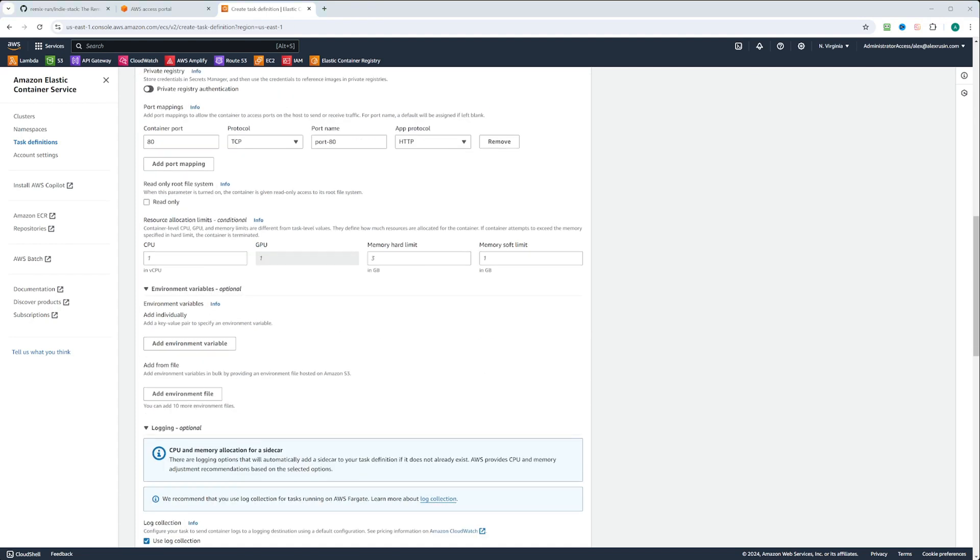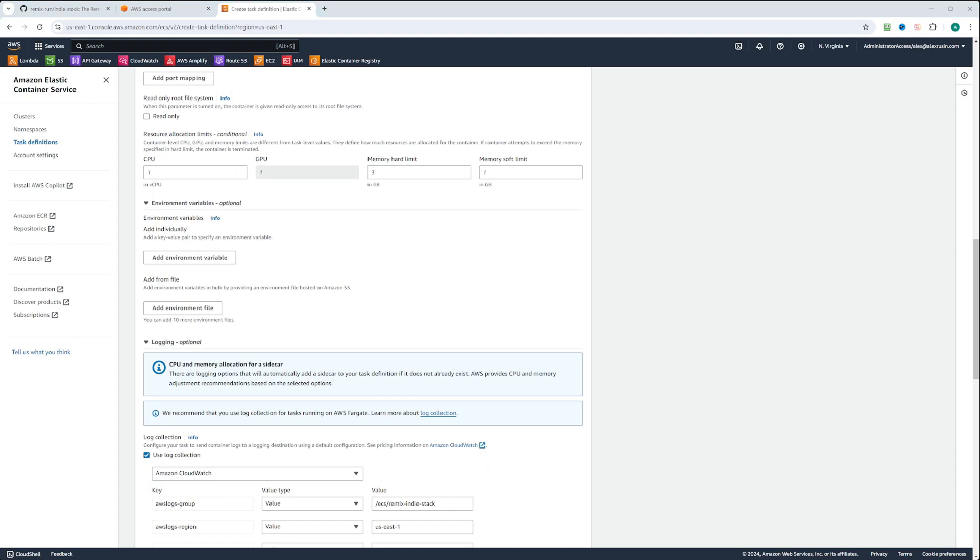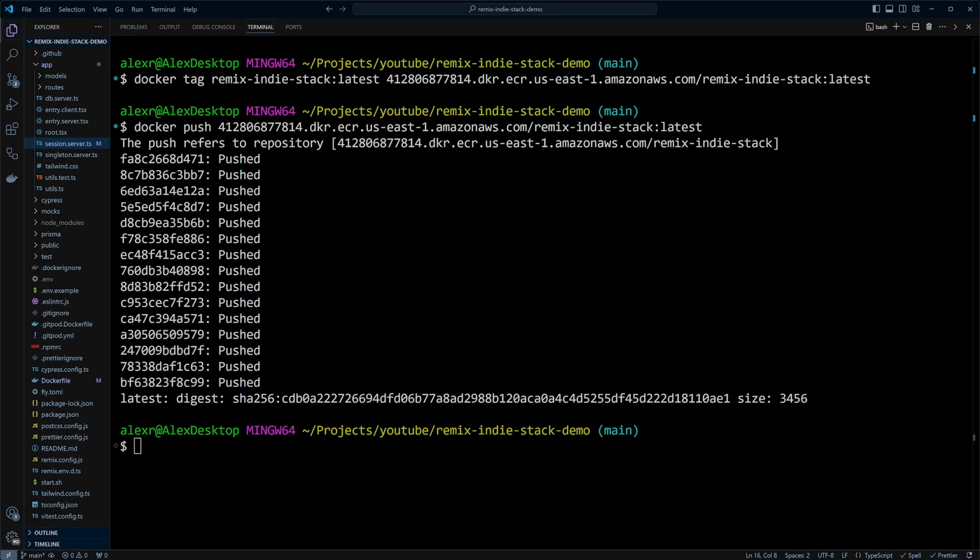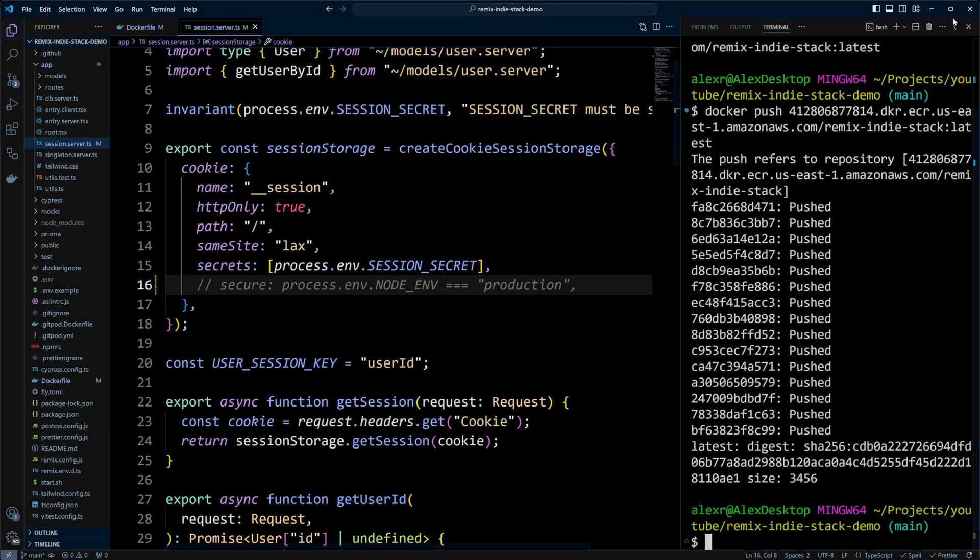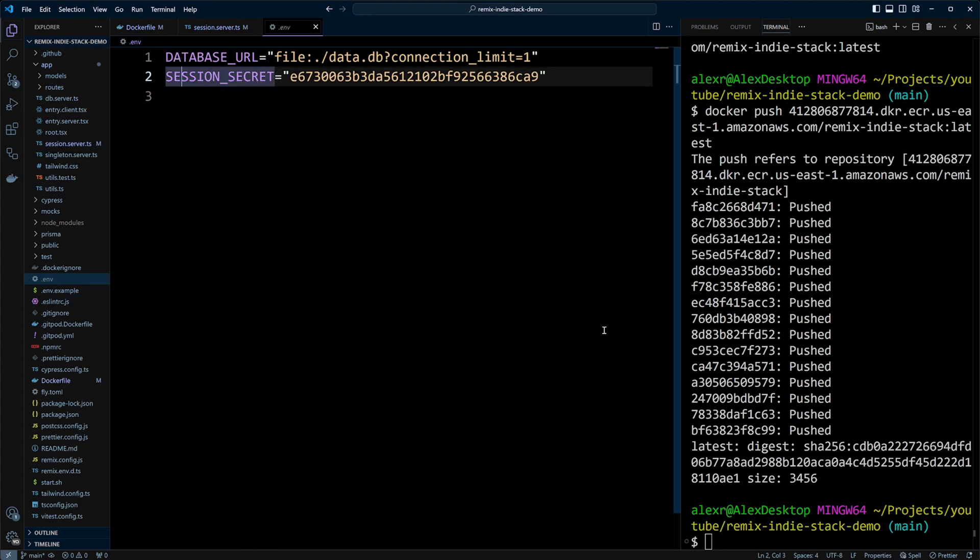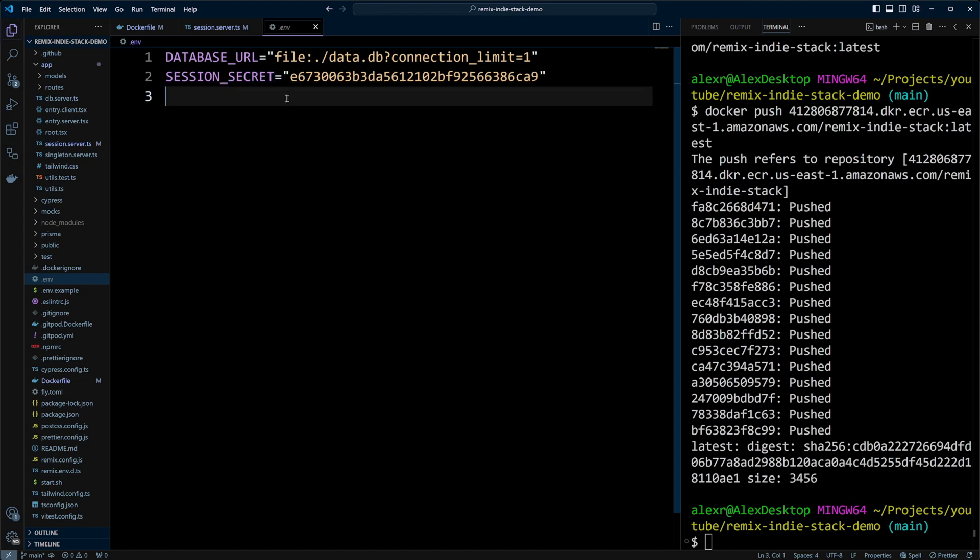Resource allocation limits we'll leave the same. Let's go ahead and add environment variables that we will need for our application to run. Let's switch to VS Code. We're going to go into the .env file. We have two environment variables, the database URL.